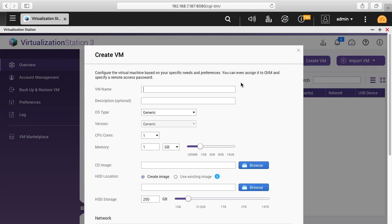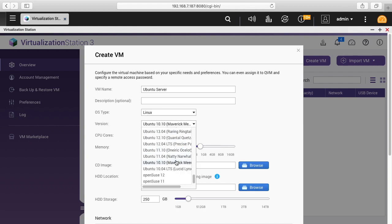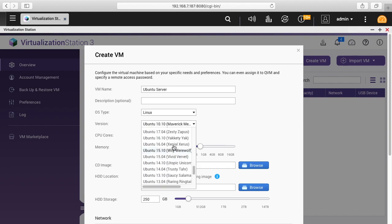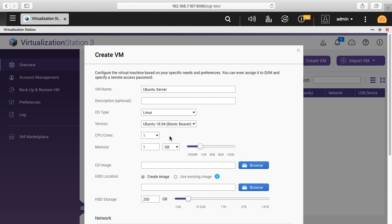We'll go back to overview. I'll click create VM and I'm going to be creating an Ubuntu server here. So I'll type Ubuntu Server. OS type is Linux, the version is 18.04. I'll go with quad core, I'll give it 4 gigabytes of RAM.